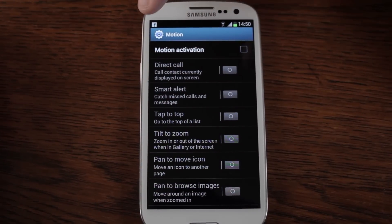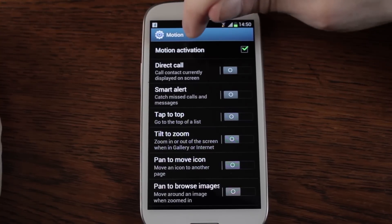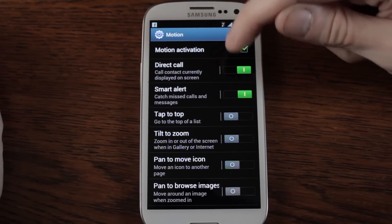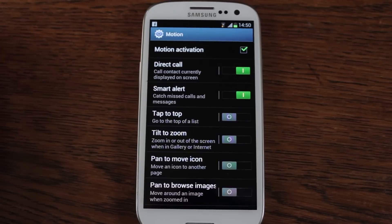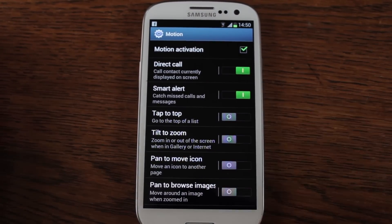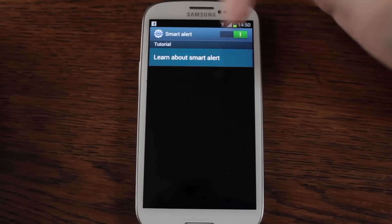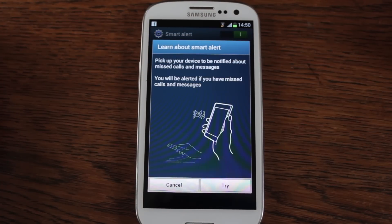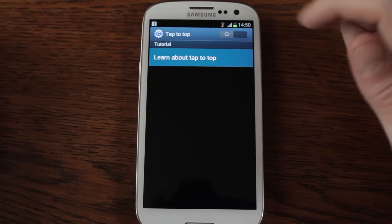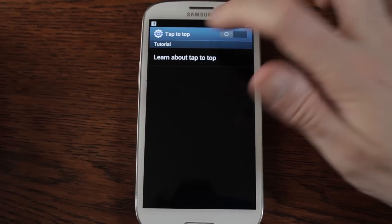So a lot of people are interested in motion activation. Come into settings, into motion, and then click on the ones you're interested in. You've got direct call — call the contact currently displayed on the screen. So if you lift the phone to your face with the contact displayed on the screen, it will automatically start dialling them. Smart alert. Some really, really clever little actions in here.